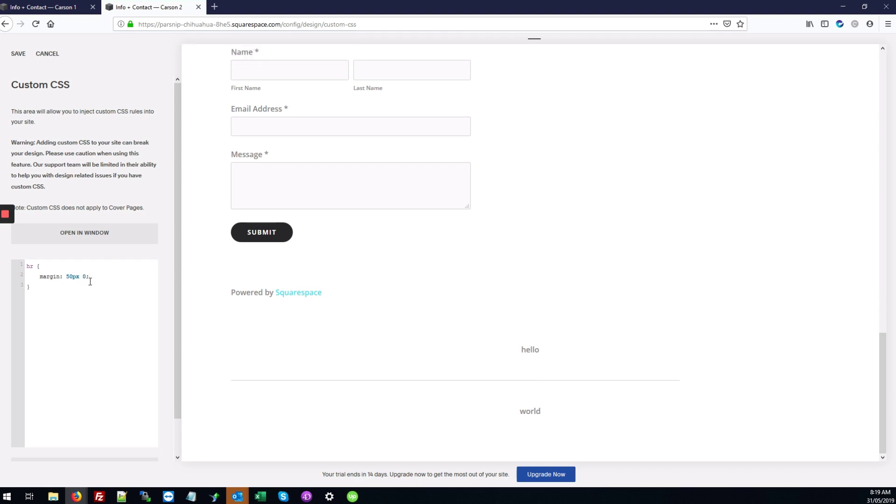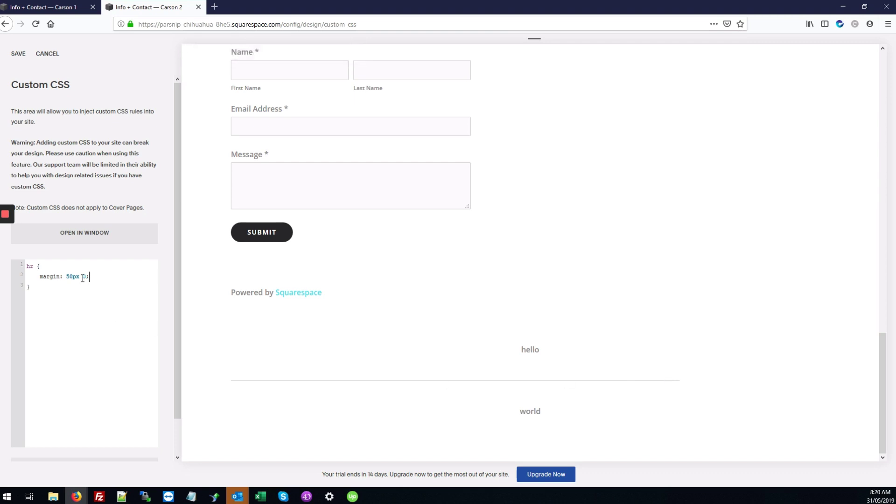But what happens when you use zero is that the horizontal rule, if it was aligned to the center before as this one was, will no longer be aligned to the center.